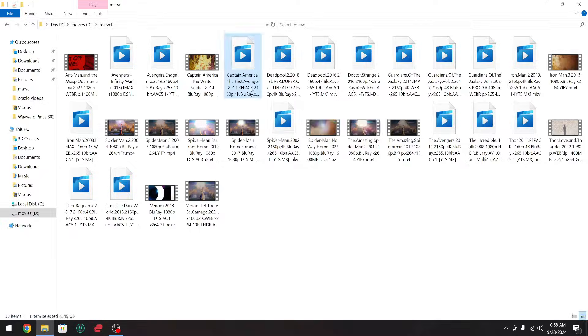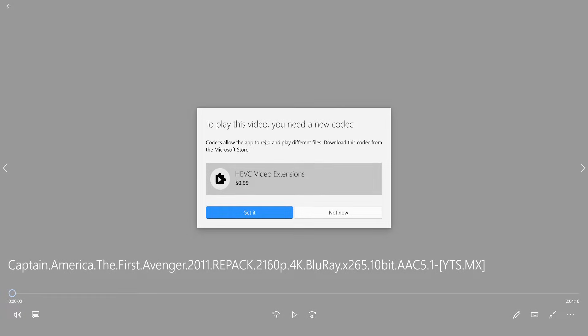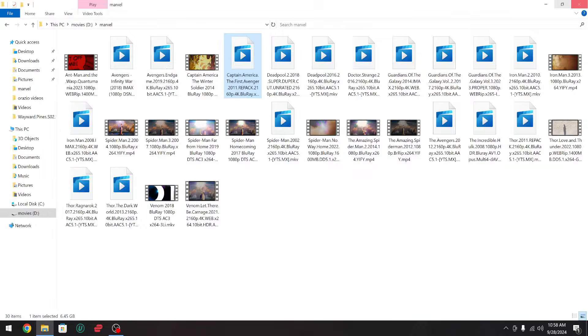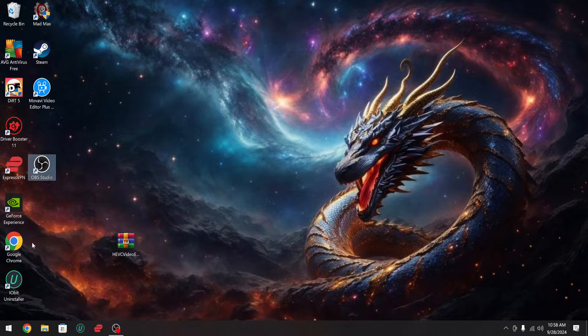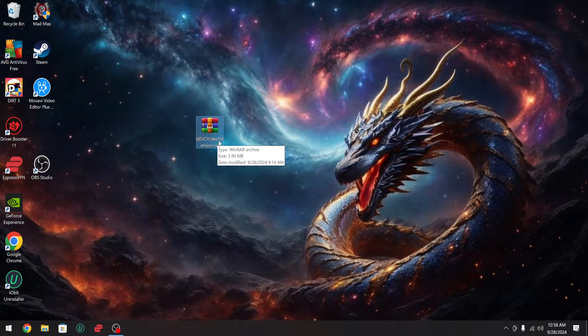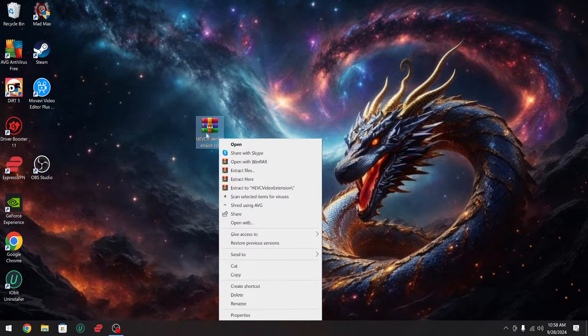If I try to play one of these, it'll give me this error. So what you can do to get these to play — in the description I'll have a download link. You're going to download it, right-click on it.